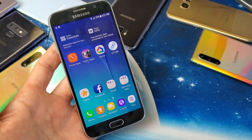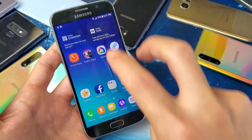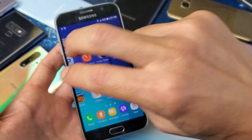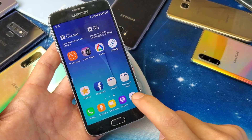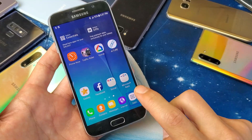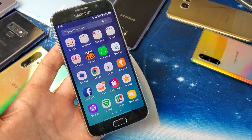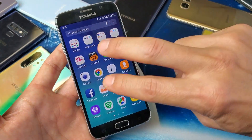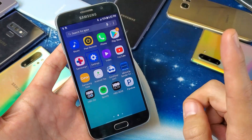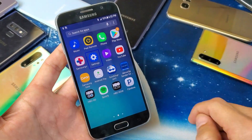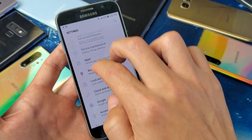From here, go into Settings. Remember, if you want to swipe left or right, up or down, you have to use two fingers. Tap on Apps once, then double tap to confirm. Then slide over with two fingers to Settings, tap on Settings once, and double tap to confirm.